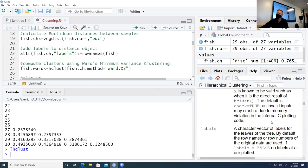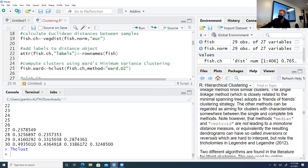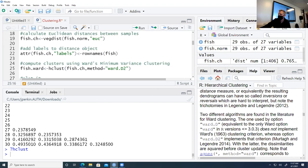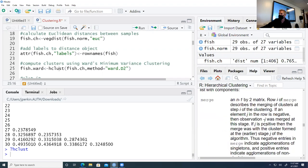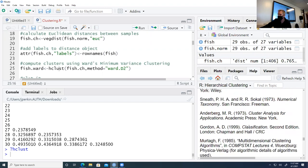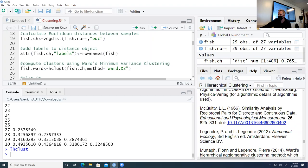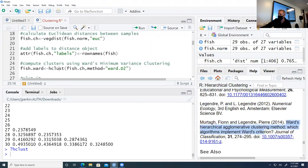There's ward.d and ward.d2 — two algorithms in the literature. I selected ward.d2, which follows the more modern implementation of Ward's criterion. If you want more detail, there's a citation in the help documentation and you can find it in the Journal of Classification for the current thinking about Ward clustering. The main point of this class is recognizing that internal help exists and knowing how to use it.